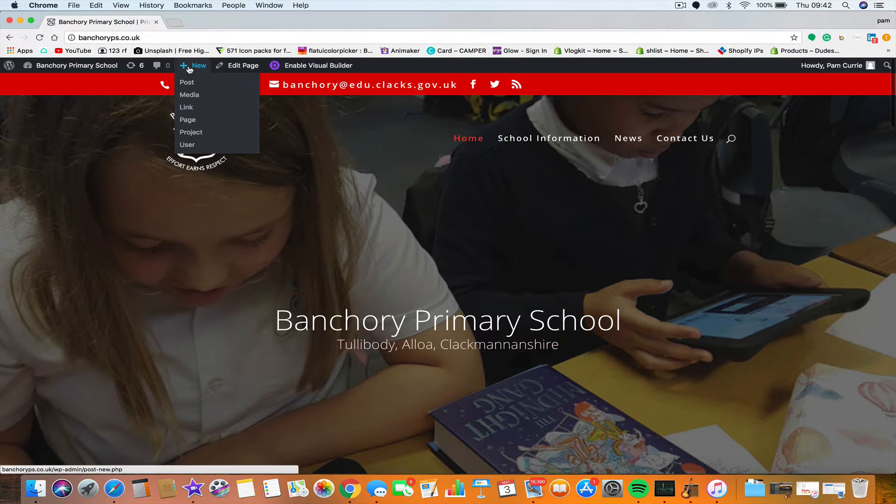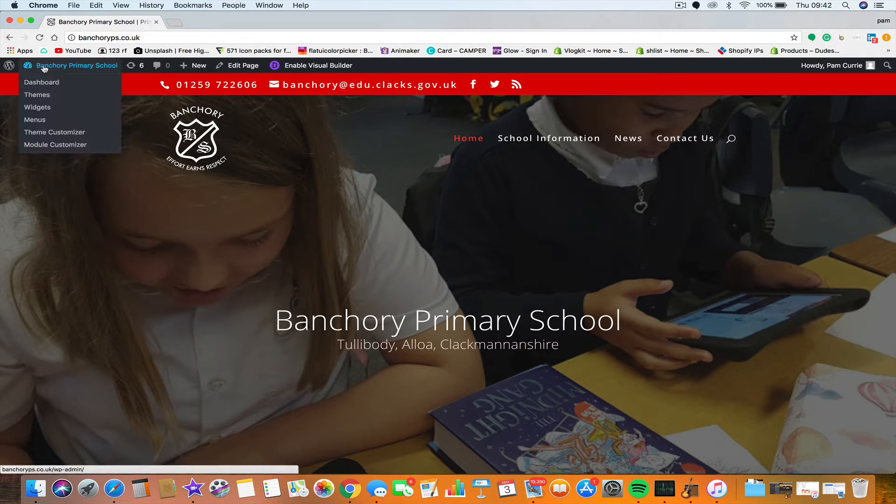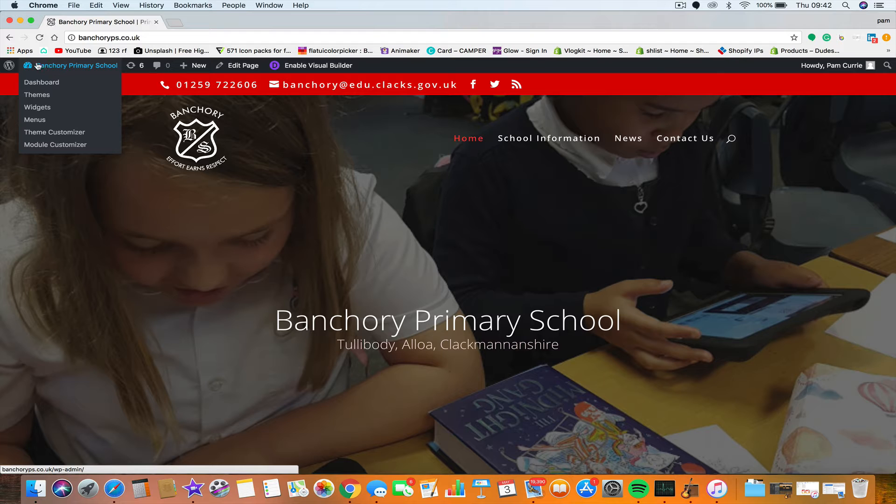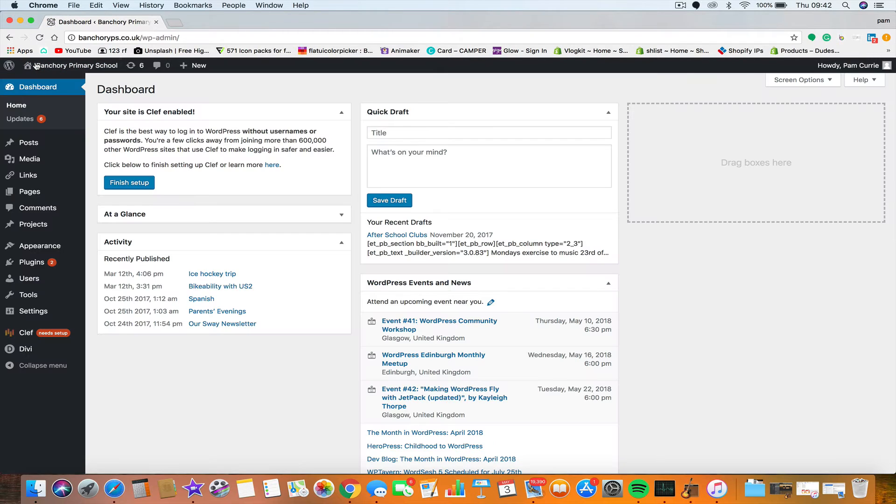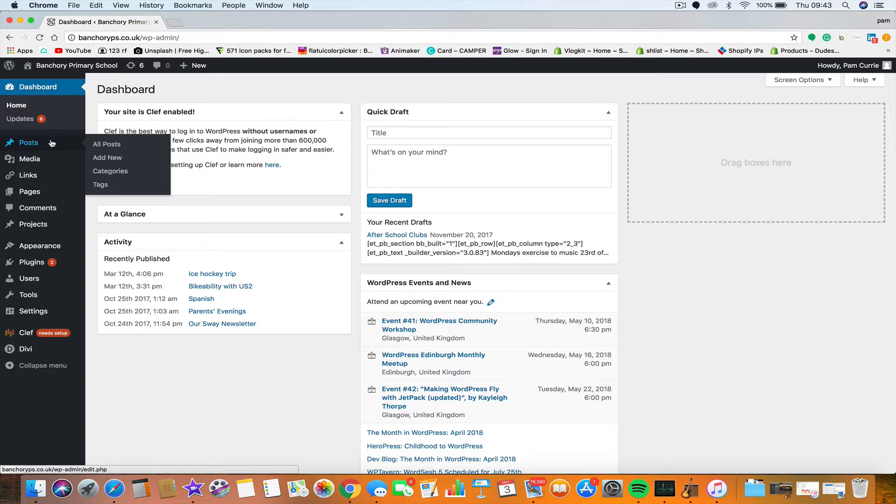So that's always there. You can just see there you create a new post. If I go back to the dashboard, to do that you just click this Banchory Primary School. You'll notice here on posts, so they're called posts, news posts, a Facebook post, it's just a website news post.